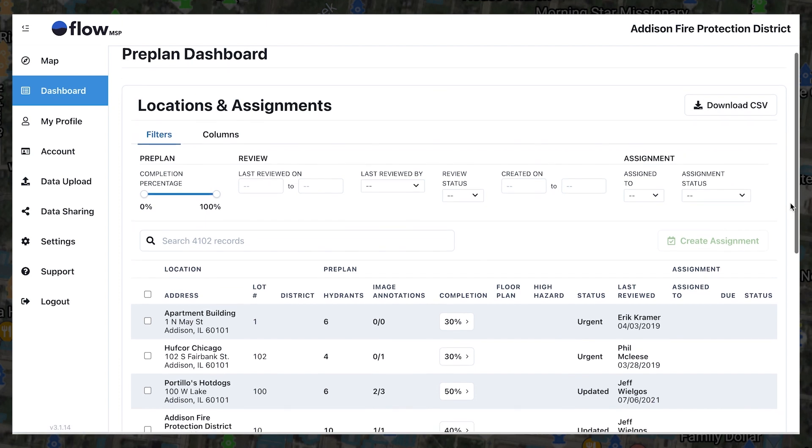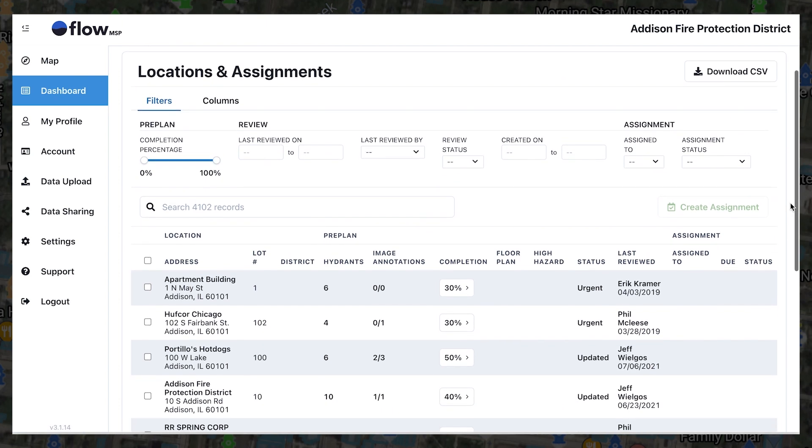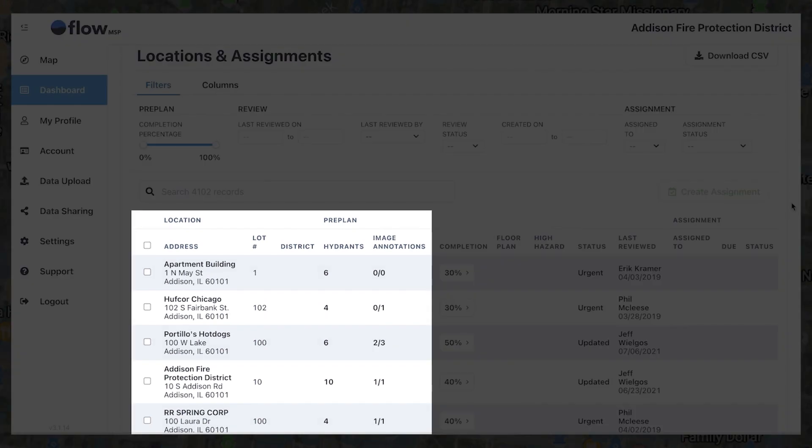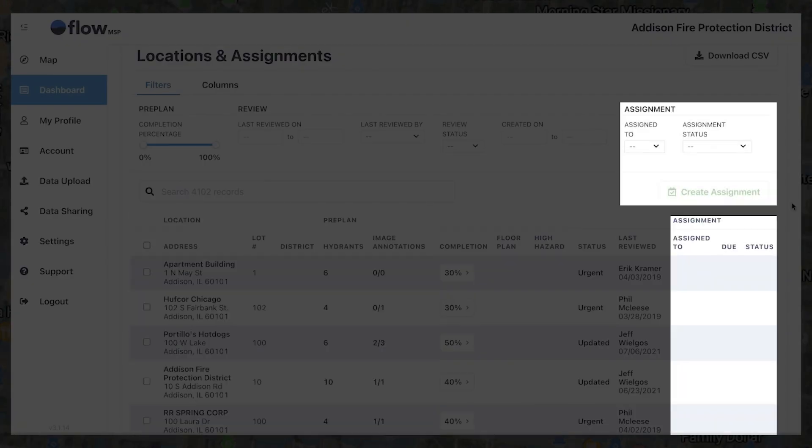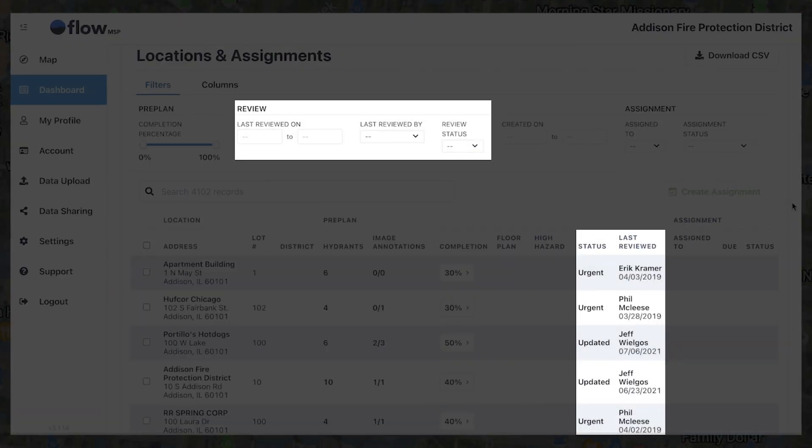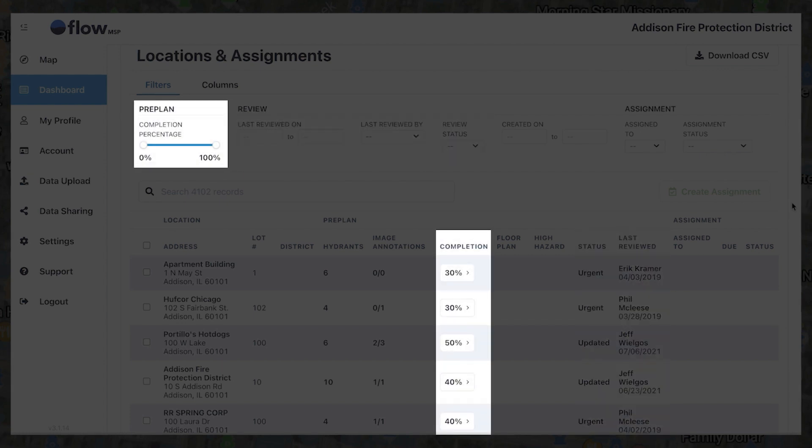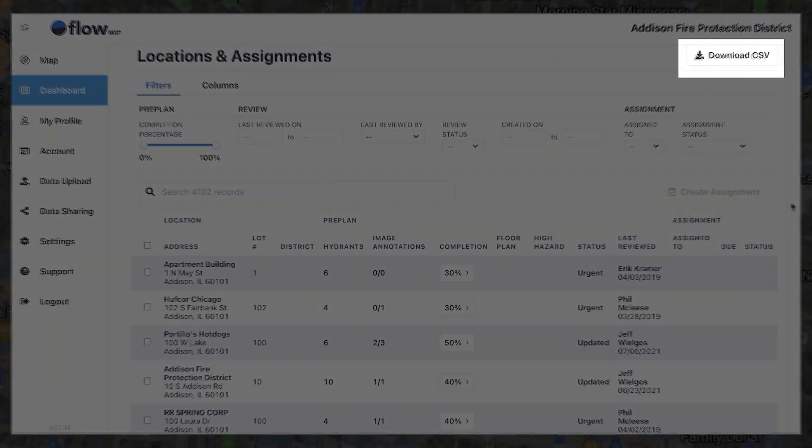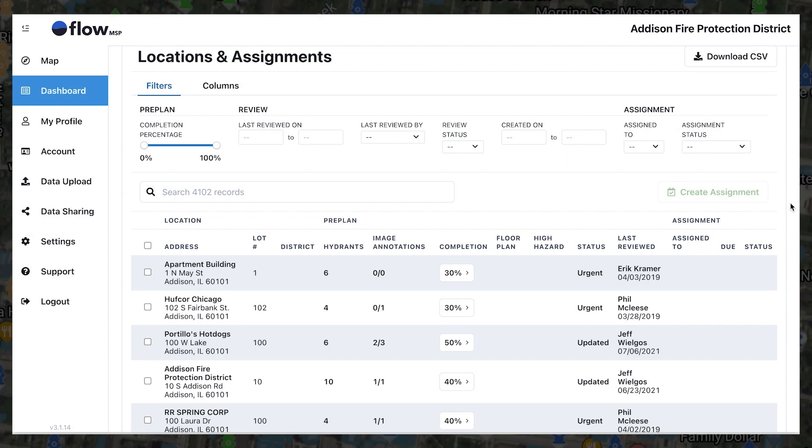From here, departments can identify which occupancy data is missing, assign tasks to personnel, see which properties are up for review, review pre-planned completion percentages, and run status reports all in one place. Powered entirely by your Flow MSP data, with no additional setup required.